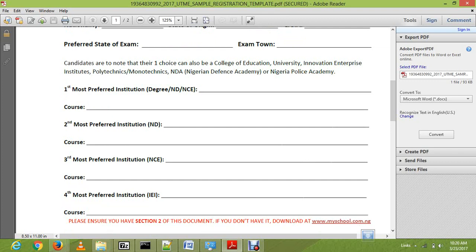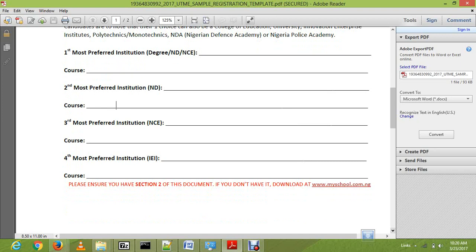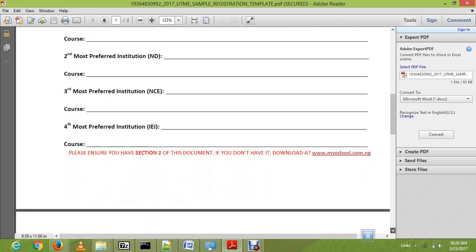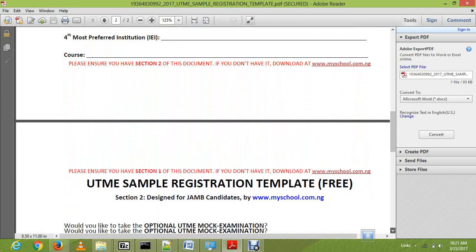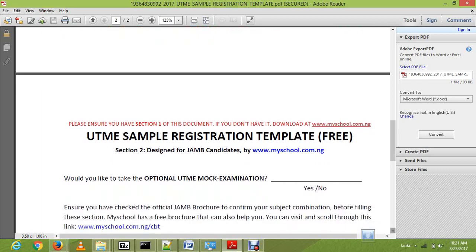The last institution choice is IEI — Innovative Enterprise Institution. These are institutions with two-year courses, such as paralegals — people who work with lawyers — and some certificate courses. These are examples of innovative enterprise institutions.